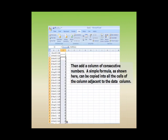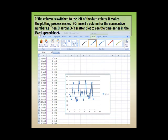Then add a column of consecutive numbers. A simple formula as shown here can be copied into all the cells of the column adjacent to the data column. If the column is switched to the left of the data values, it makes the plotting process easier. Then insert an XY scatter plot to see the time series in the Excel spreadsheet.